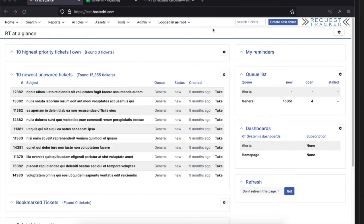One of the other things PagerDuty does is allow you to set up schedules — pretty sophisticated schedules. So if you have complicated on-call schedules, they have a nice way to set it up so that one person is on for this week, this day, or whatever the case is, and they can rotate and do all sorts of things like that.